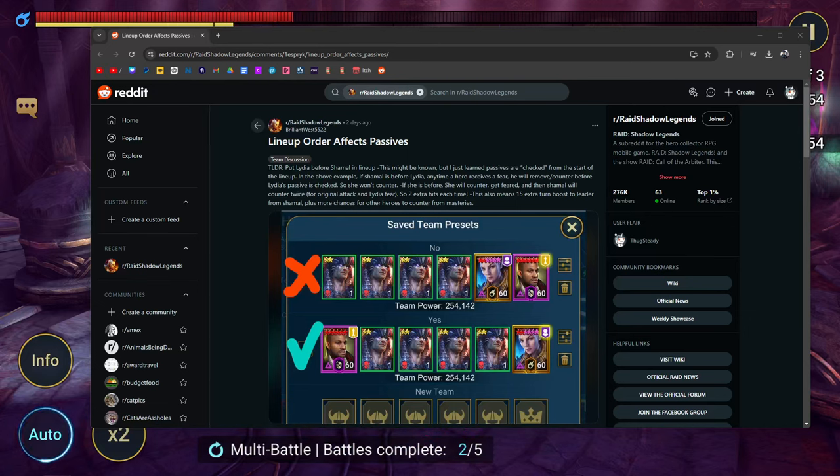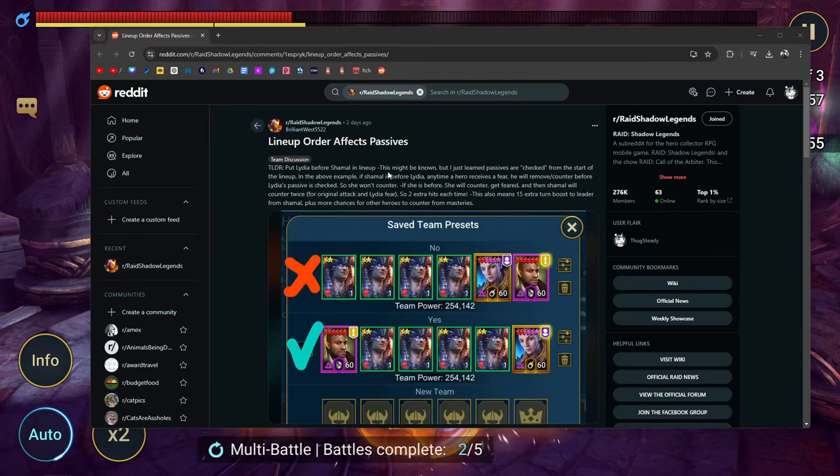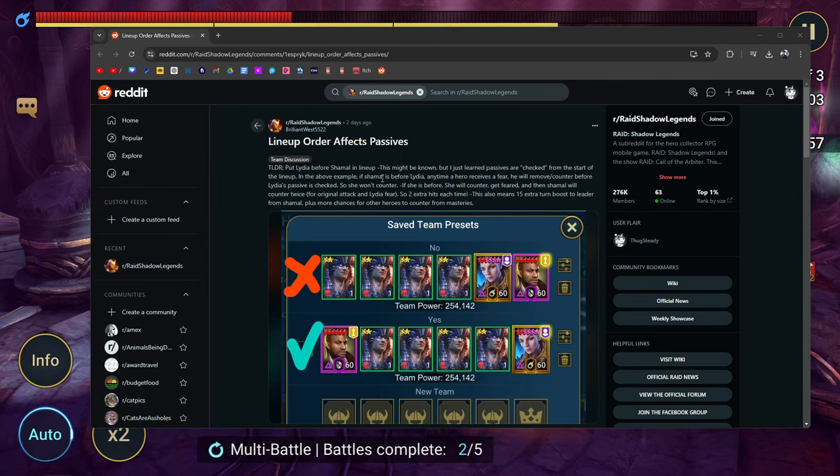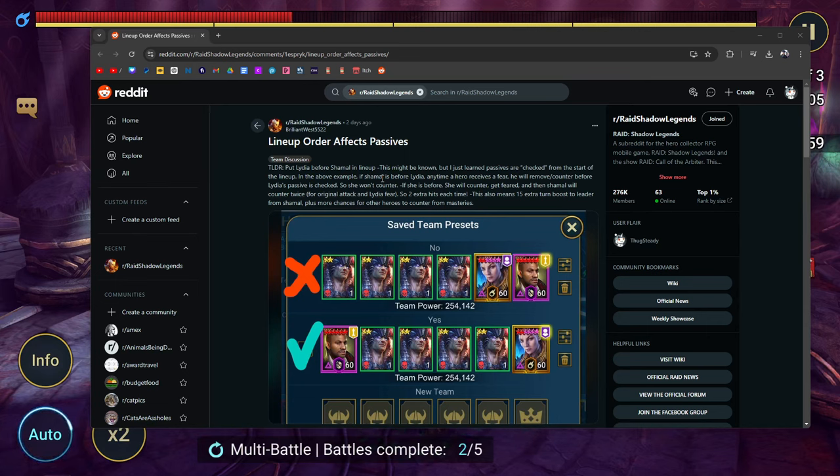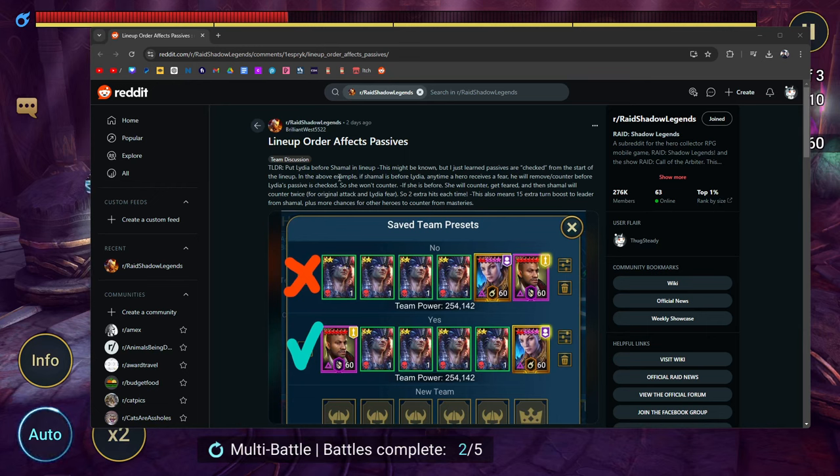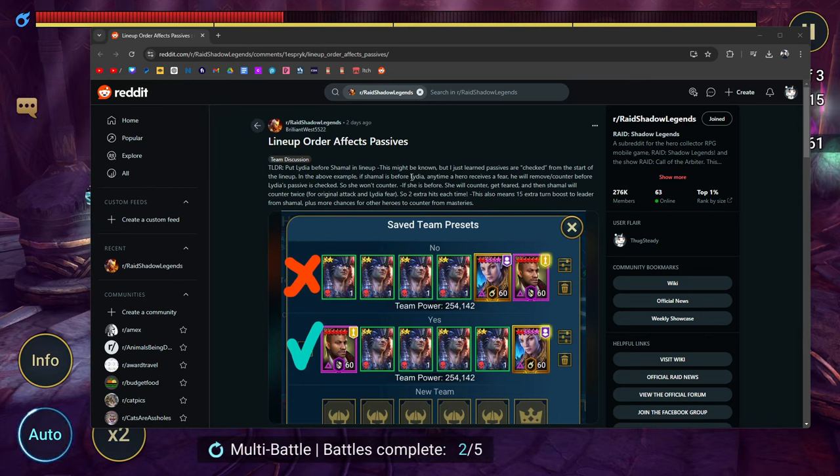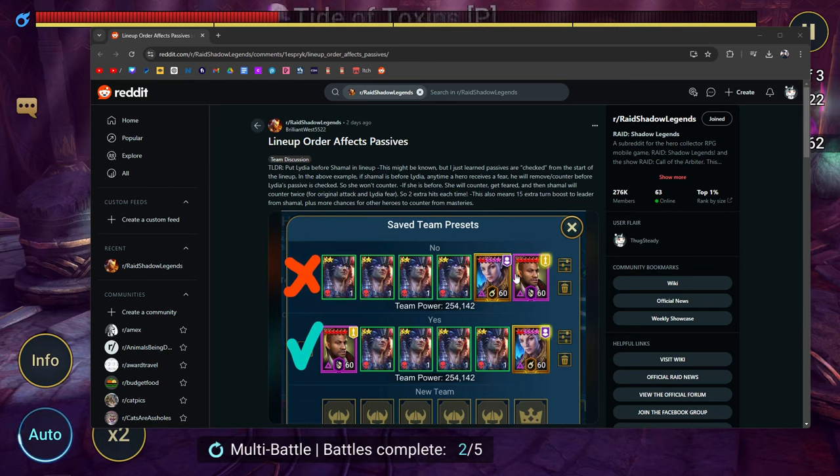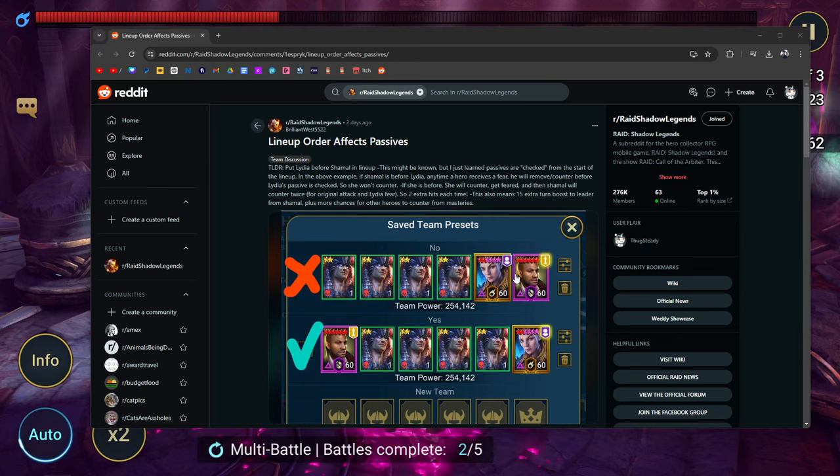The key takeaway is: put Lydia before Shamael in your lineup. This might be known, but I just learned that passives are checked from the start of the lineup, which kind of makes sense now that I'm reading it. I knew lineup order mattered, but I never explicitly understood it applied outside the context of Sand Devil.